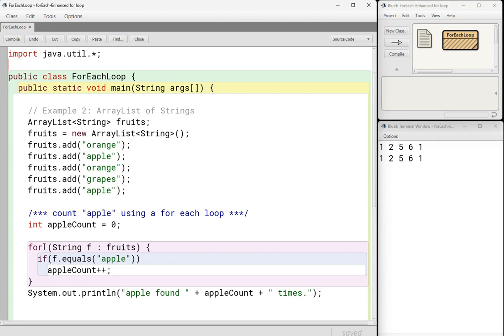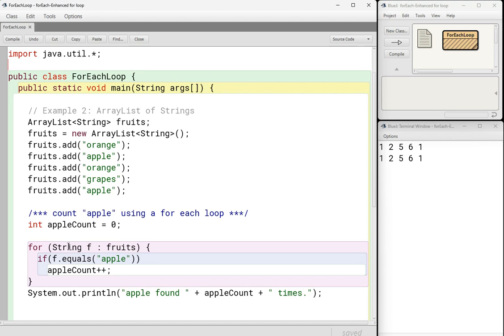And again, I always read this to myself as for each string, right? This word right here is the type of item that your array or array list contains. In this particular case, my array list contains string objects, right? So that's why I put string here. In the previous example, I wrote int because my array contained ints.